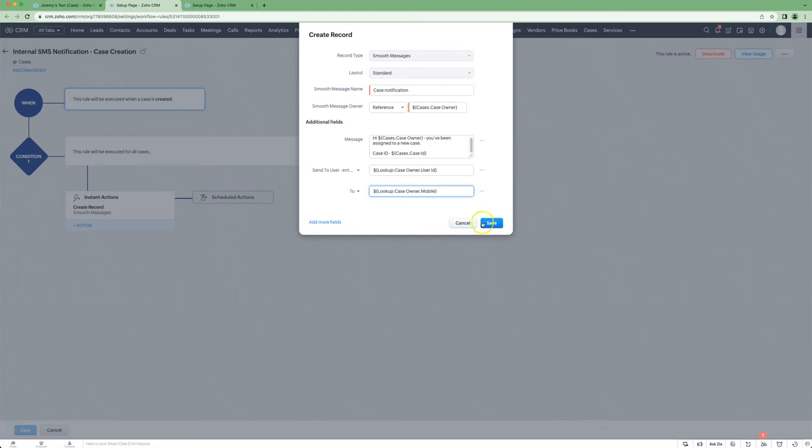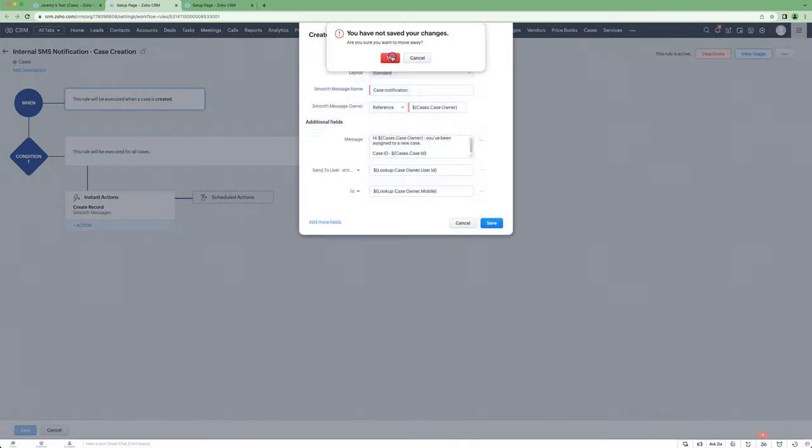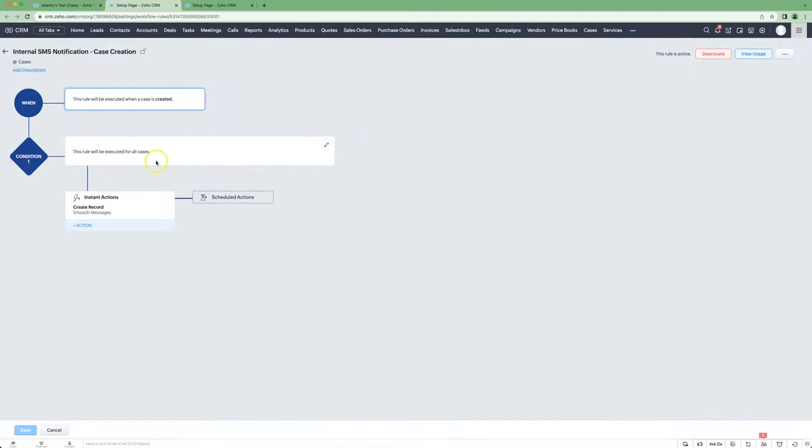For the situation where you have a notification SMS that you want to go to the agent who is assigned to the case, I'll show you that.